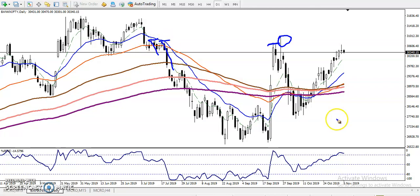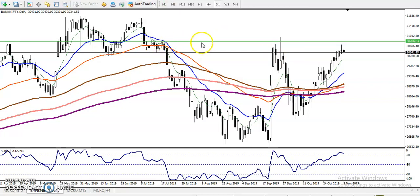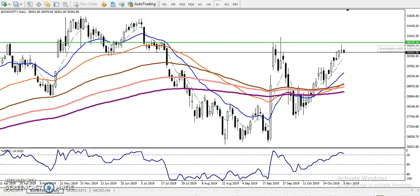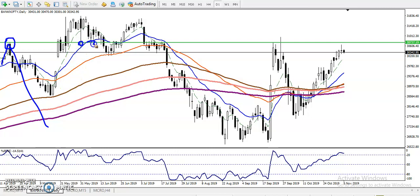Let me draw a horizontal line by connecting this previous swing point. It is acting as a resistance line — I want to connect the most touches points. We have seen price hit and reverse at this point, showing multiple rejections from this area.